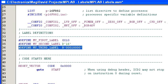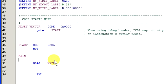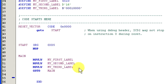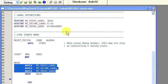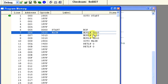Let's use these labels in a program. Type in the following three commands in the main subroutine, and then compile. When we look at the program memory, each label was replaced with the value assigned to that label. So the movlw my_first_label was replaced with movlw 0x10. Pretty cool, huh?